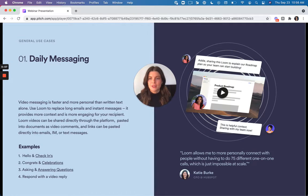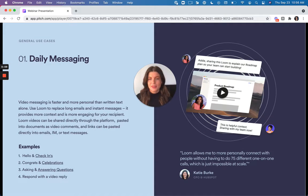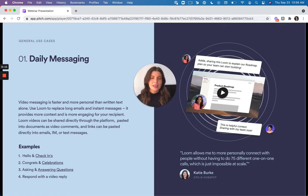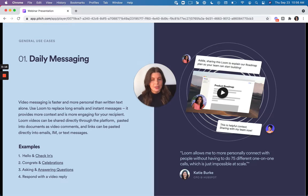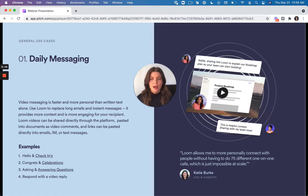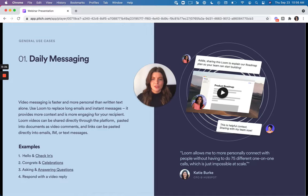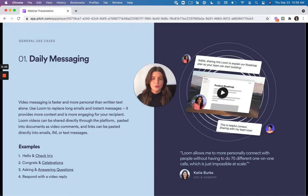So the first is daily messaging, your daily instant messages, your daily emails, anything that's taking you a while to write those long messages. It's easier if you just record a Loom, and it's more fun and more personal.